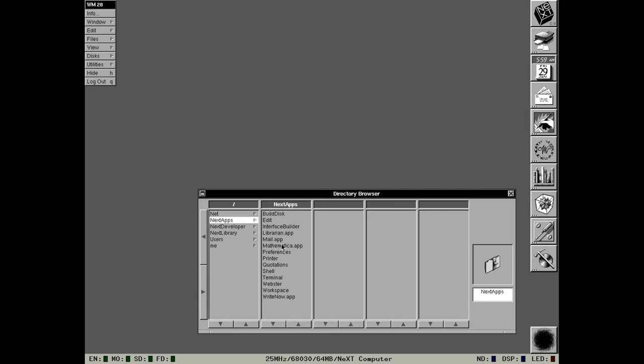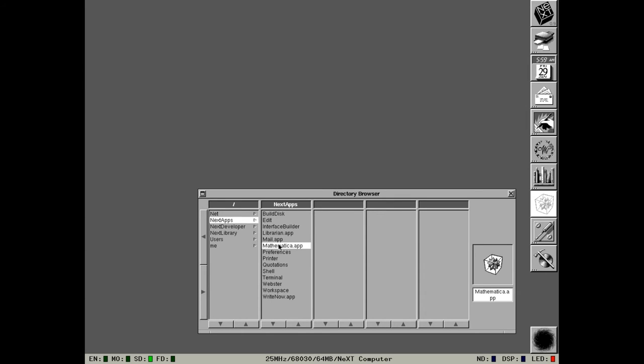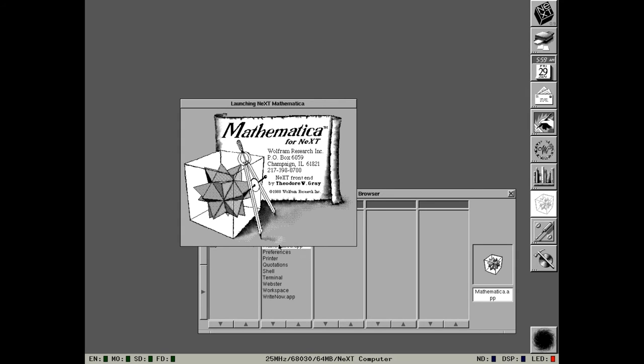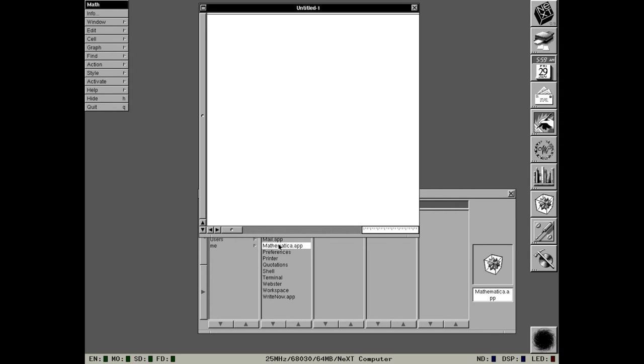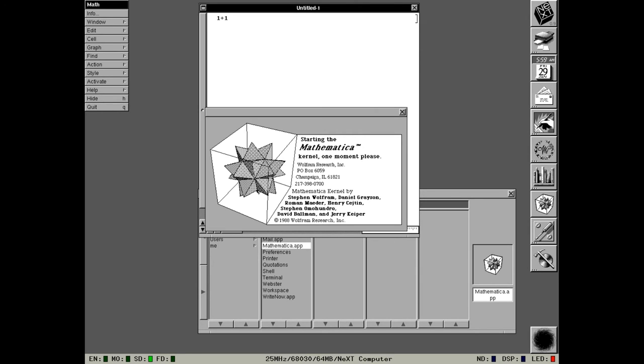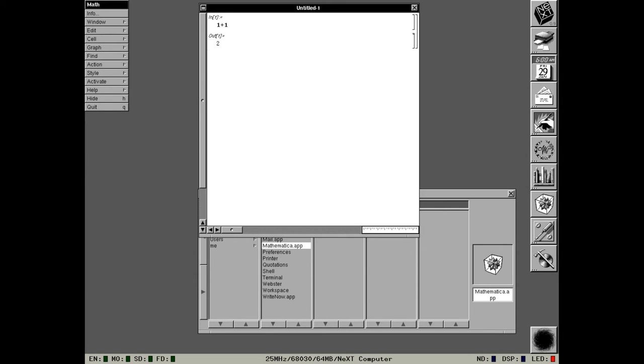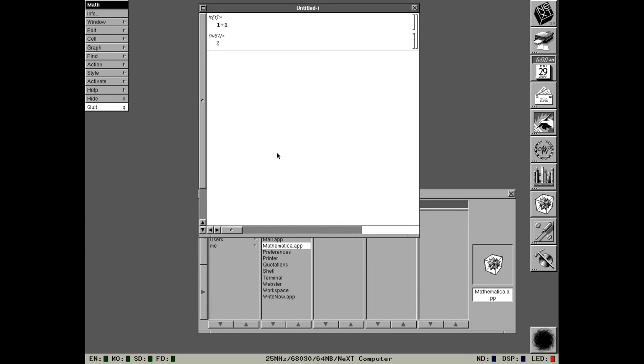So the next one we're going to look at is Mathematica. Now this is a full version of Mathematica, it's not a time limited demo as far as I can tell. I think this was the initial version. Later on with NeXTstep 2, NeXTstep 3 for m68k, you could buy updated versions of Mathematica. This one, when you start it, only loads the workspace editor and you can type your mathematics into it. Then Shift and Enter and it loads the actual math kernel and eventually it should tell me that one plus one equals two. There we go, one plus one does indeed equal two. So that's Mathematica.